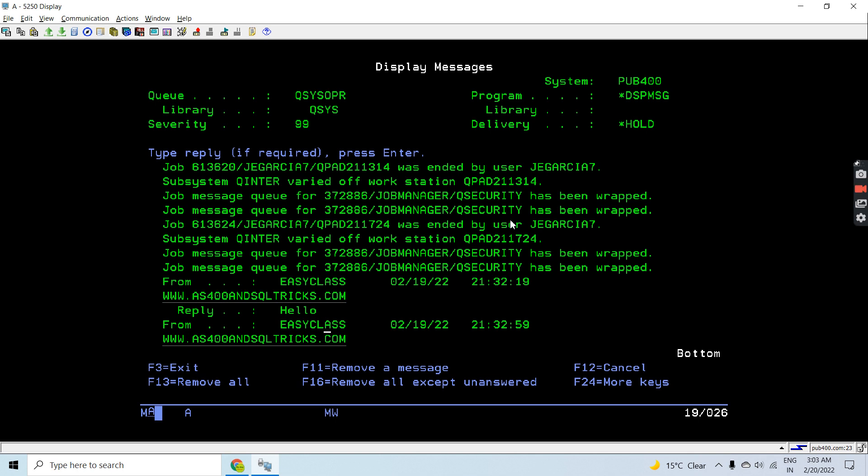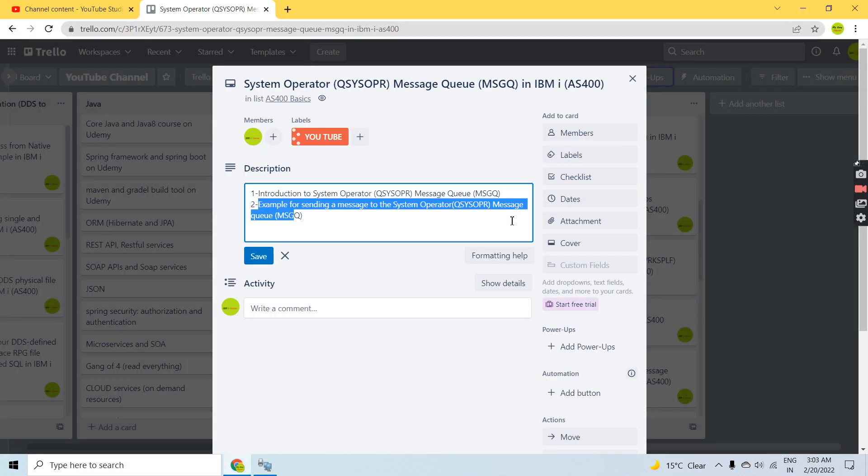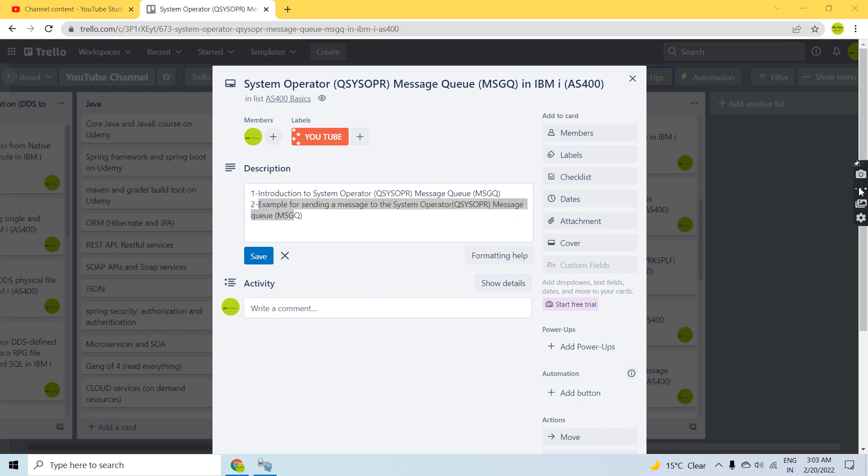So that's all here—how you send the message to the QSYSOPR and reply from there. That's all in this video. Thank you.